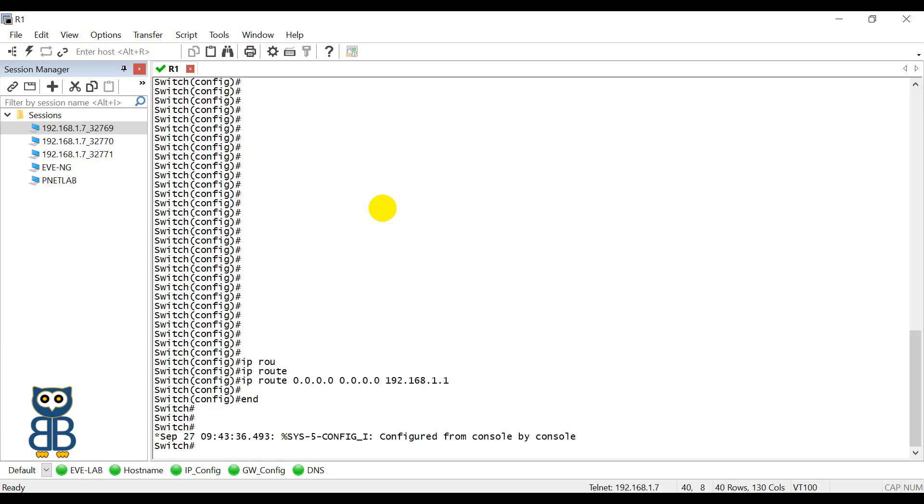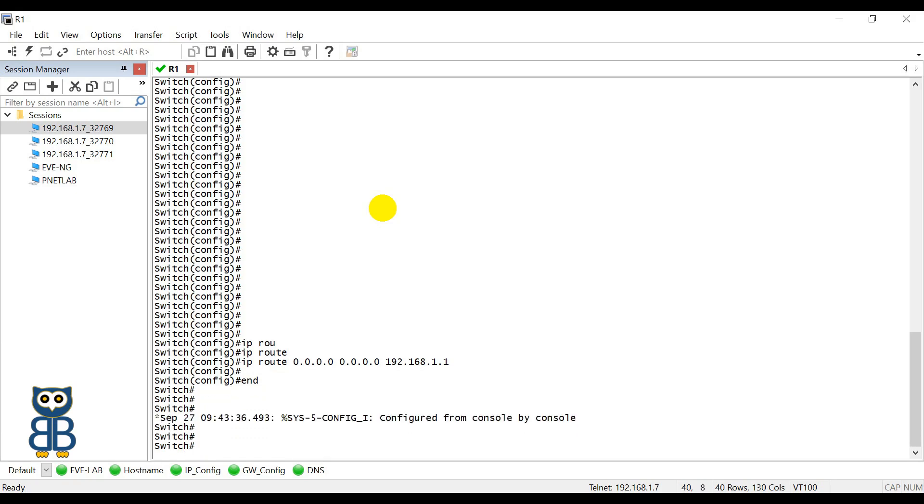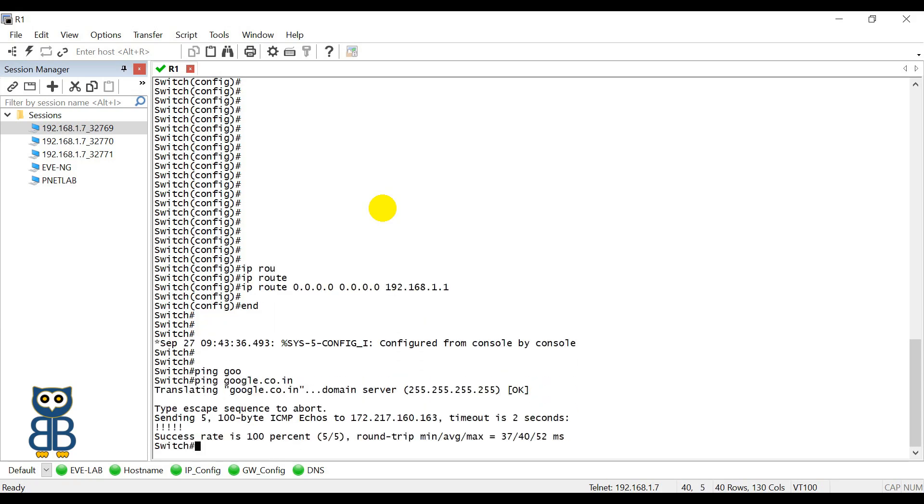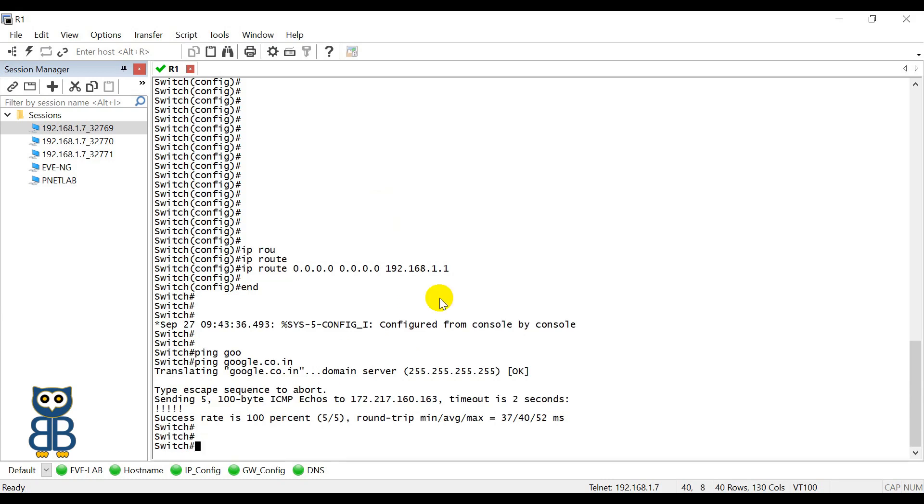Now you can try to reach google.co.in domain from this switch. So google.co.in, now you can see I can access google.co.in domain. I hope you enjoyed this video. If the video is worth watching for you, then please subscribe the channel and leave your comment, and I will see you in the next video. Thank you, bye.